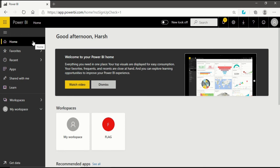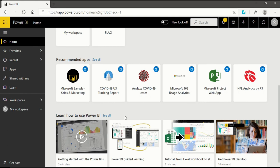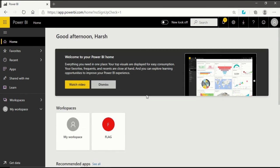After getting into the navigation pane, the first thing we will see is the home page, which is also called the landing page. Here you will see a greeting, and there is one introductory video shown by Power BI service. There are workspaces that you can directly go to from here, recommended apps, and options to learn how to use Power BI service, all available on the home page.